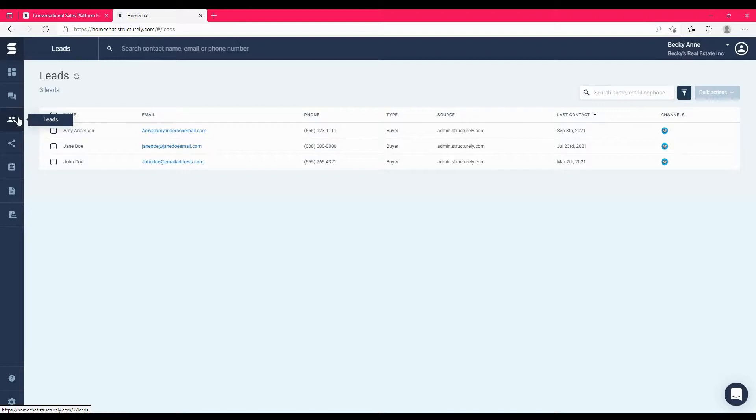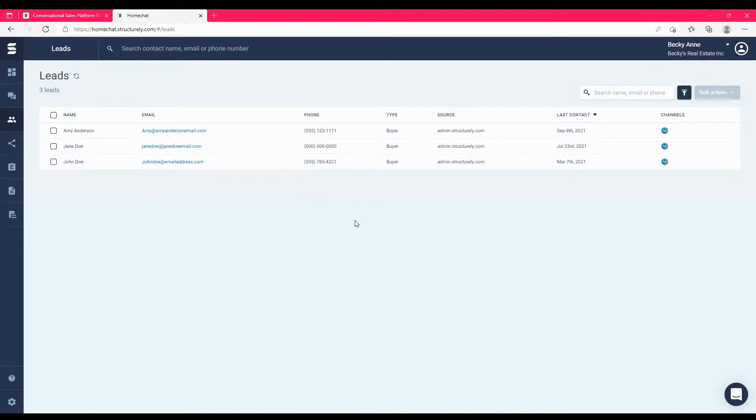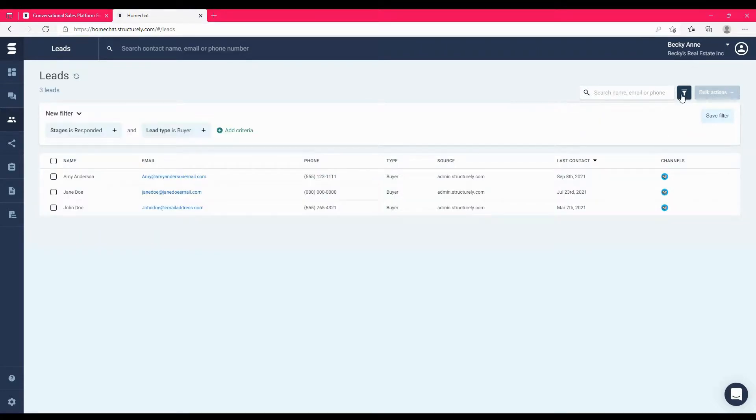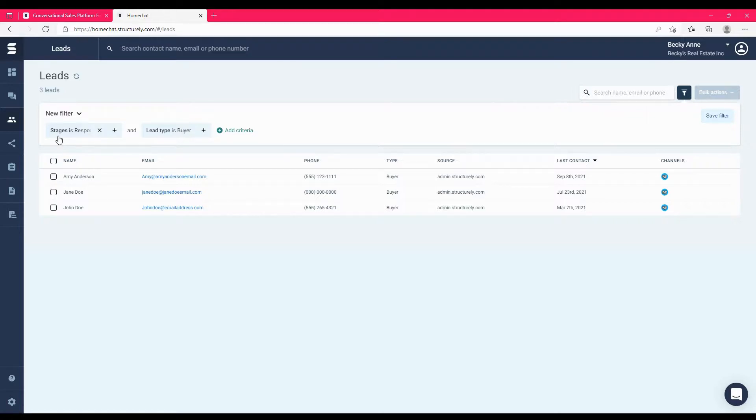And the last thing we want to look at is the leads panel. The leads panel allows you to sort and organize all of the leads under your brokerage. If you're a member of a team, you may only see the leads that are assigned to you depending on your permissions. You can add filters to the leads by clicking on the filter icon next to the search bar. Here we have a filter that is looking for 'stage is responded' and 'lead type is buyer'.